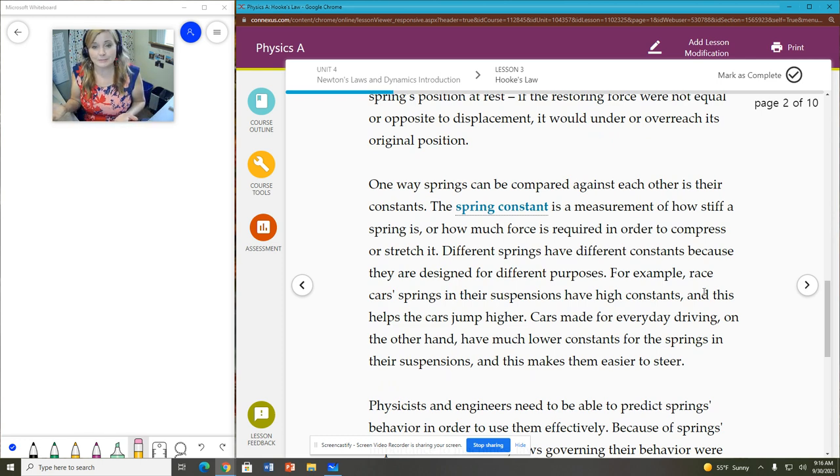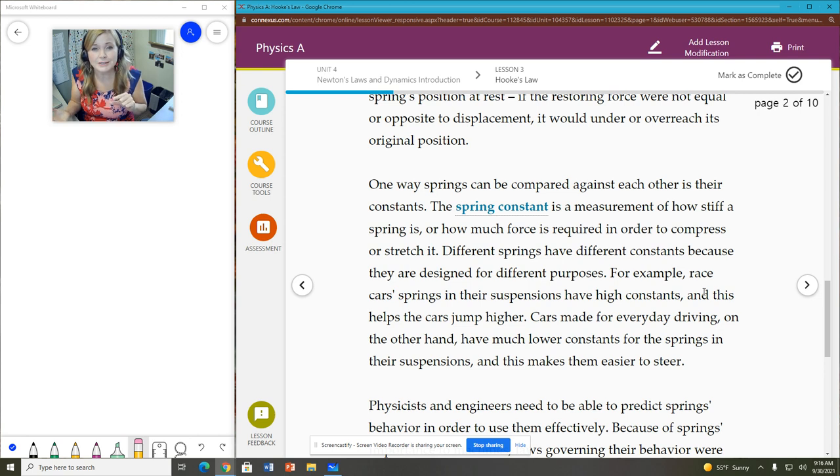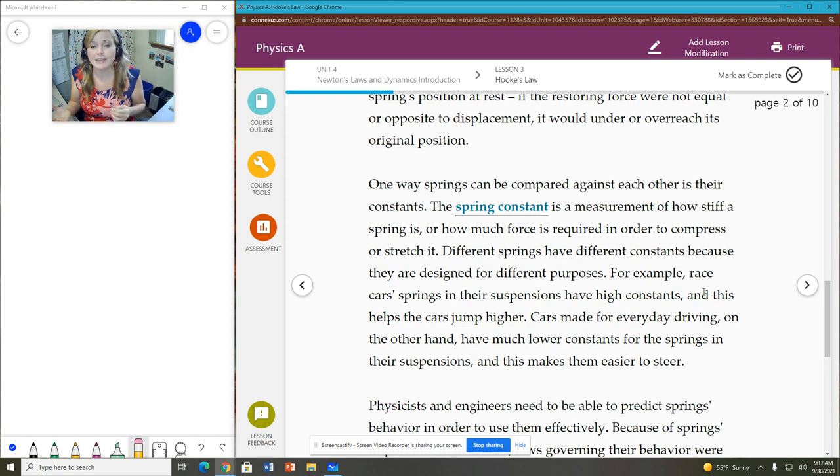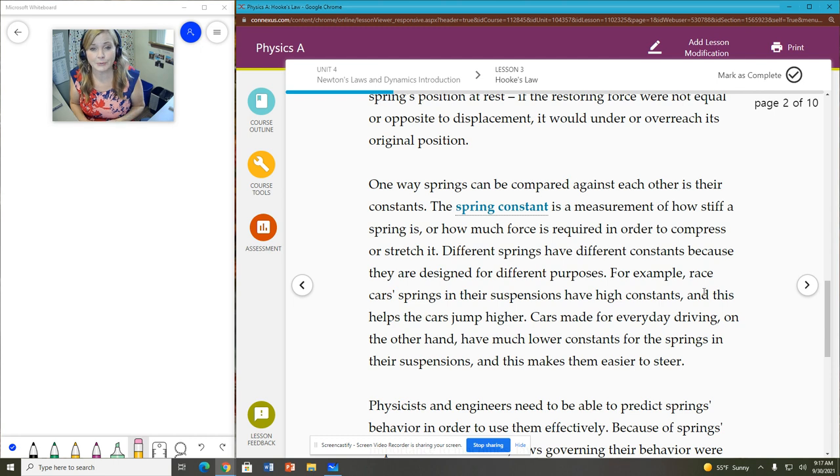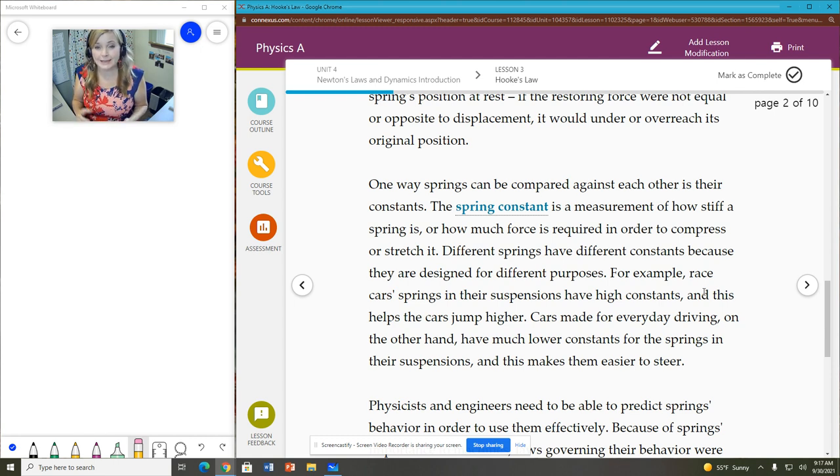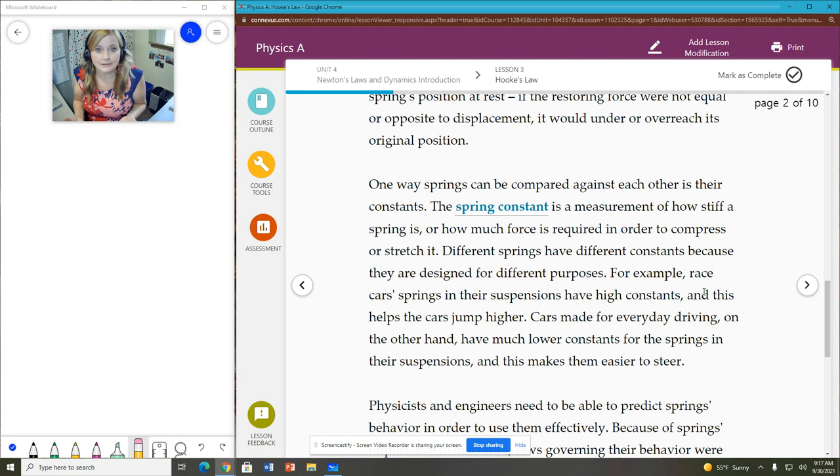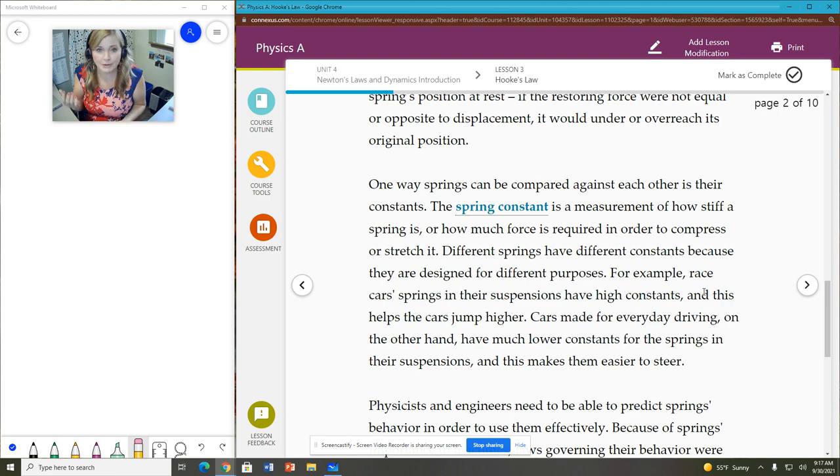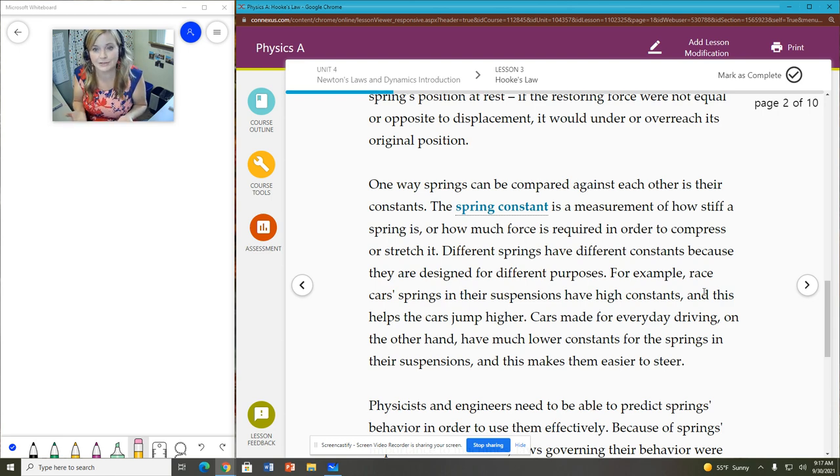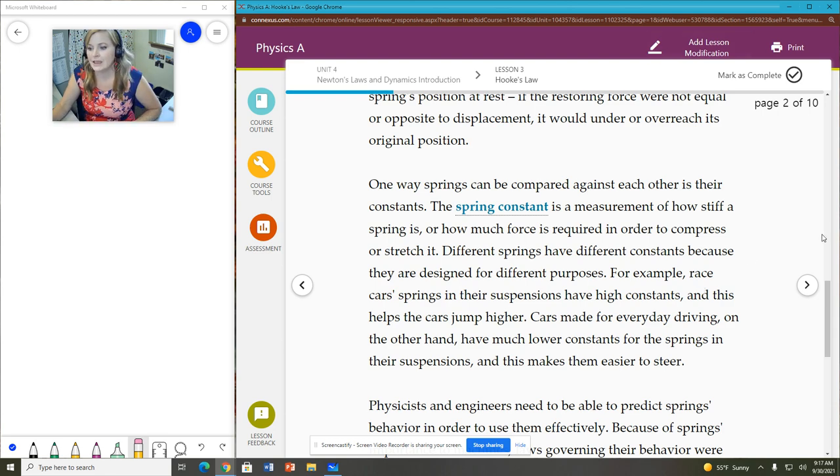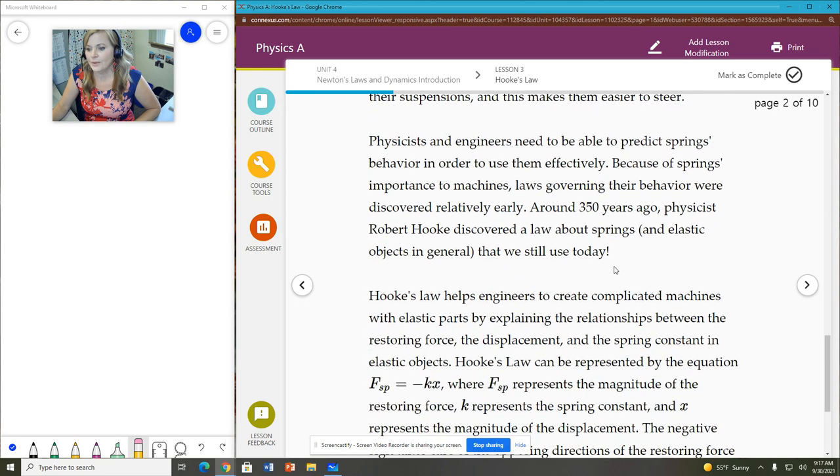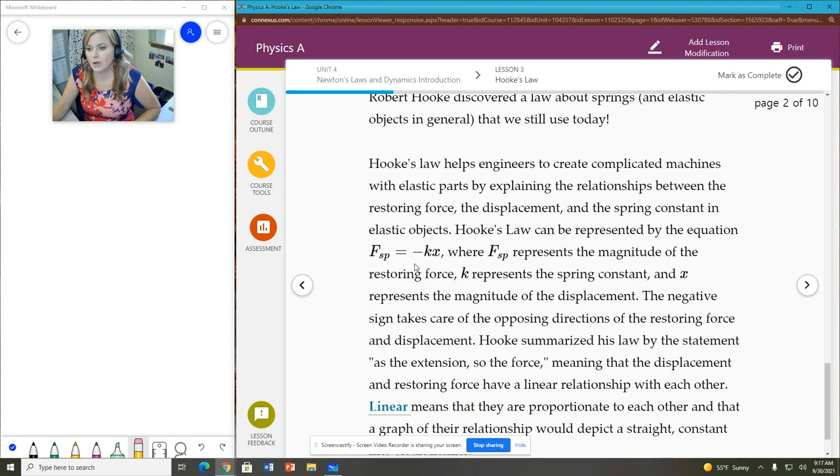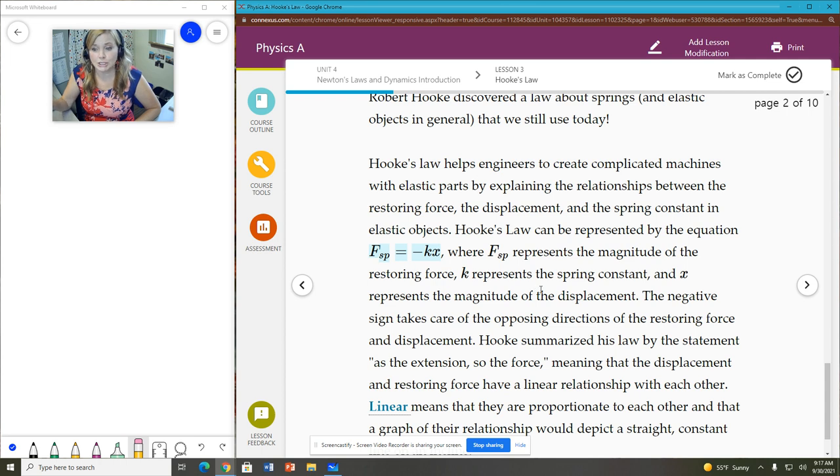The restoring force is oftentimes called the spring force because the spring's what's applying it. But not all springs are created equal. So some springs are going to be more difficult to stretch or compress than others. And so we have a factor known as the spring constant.